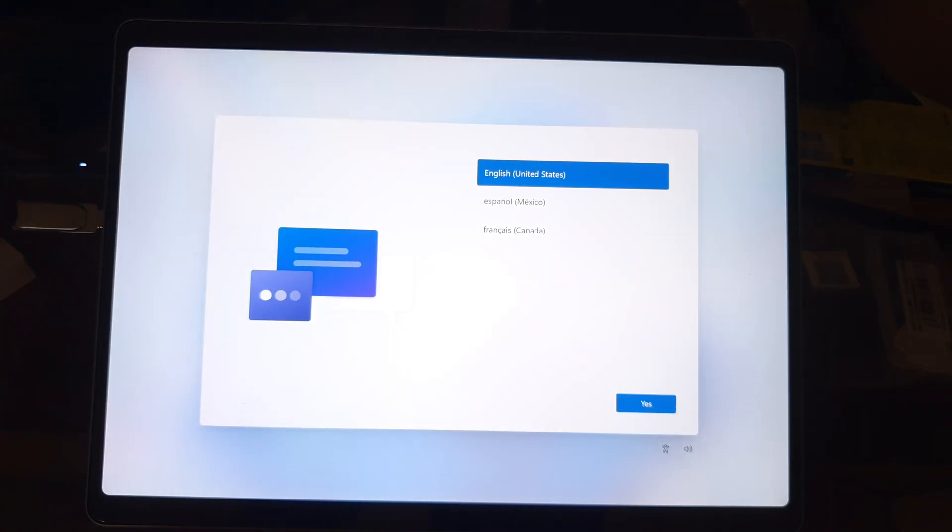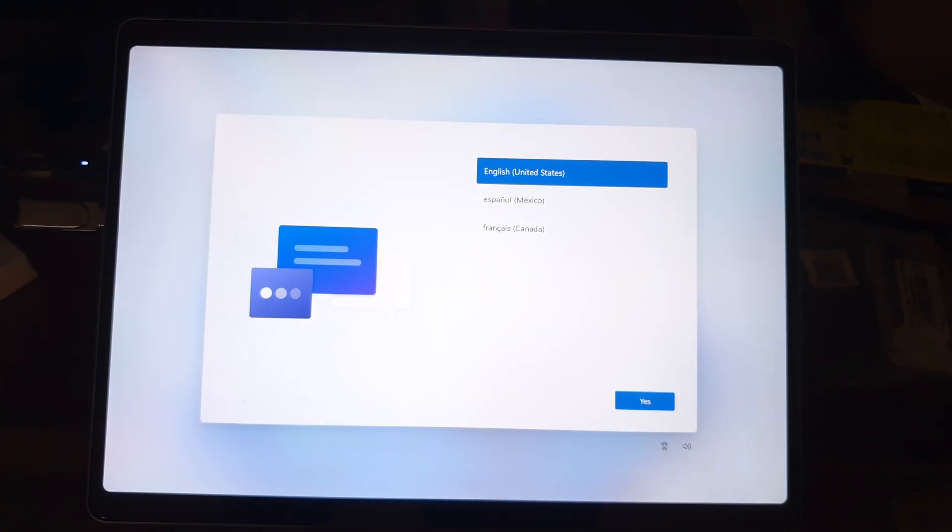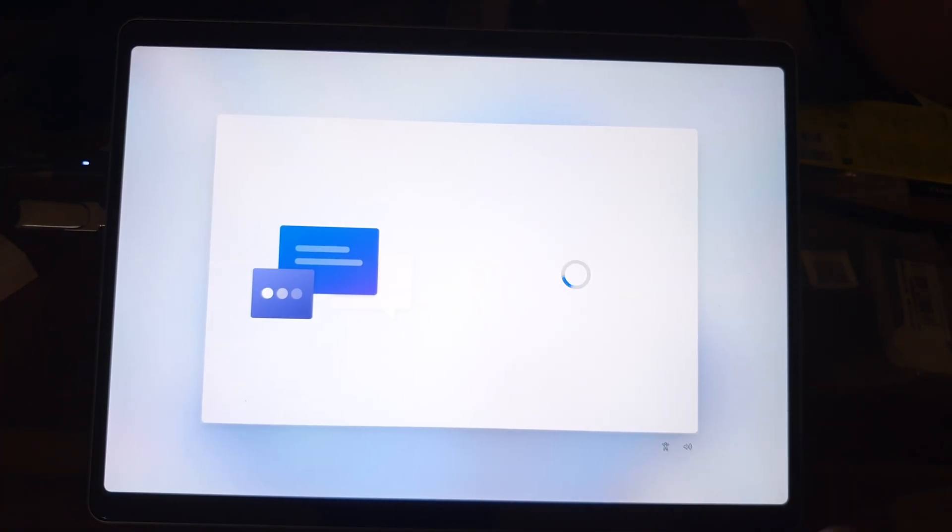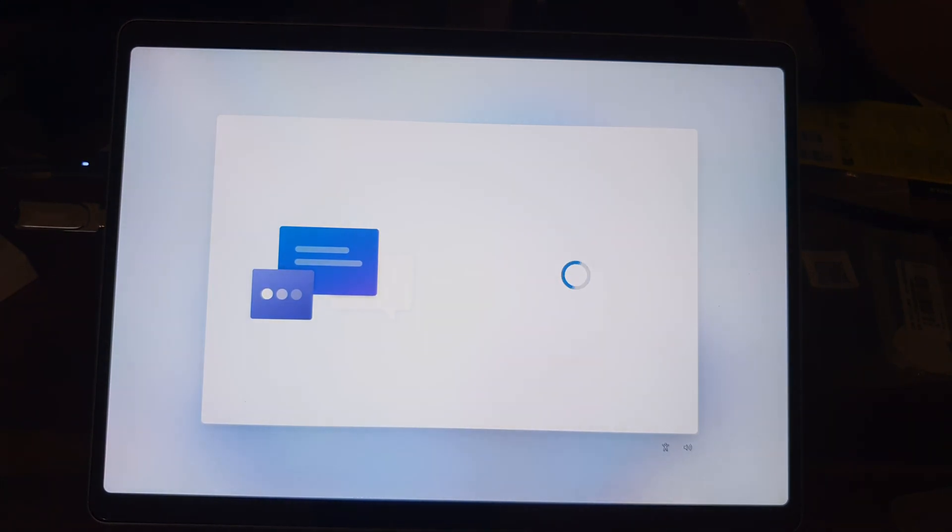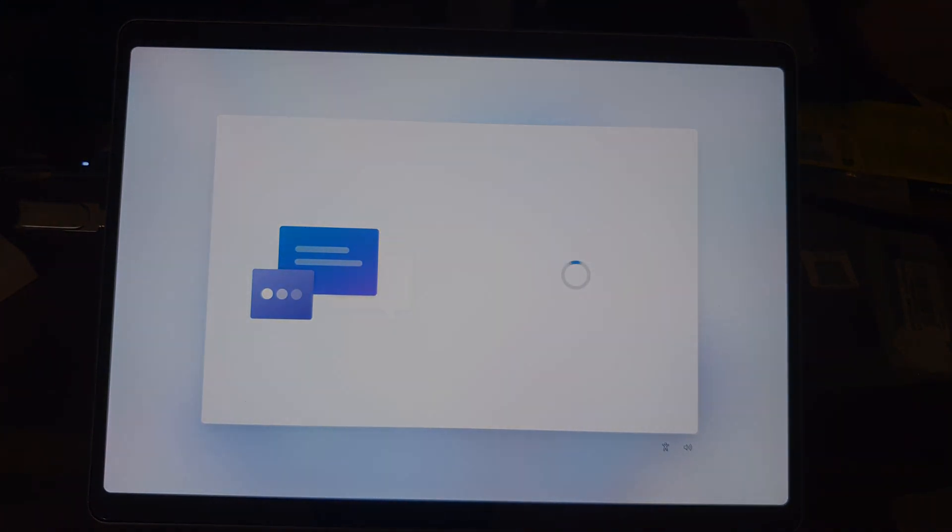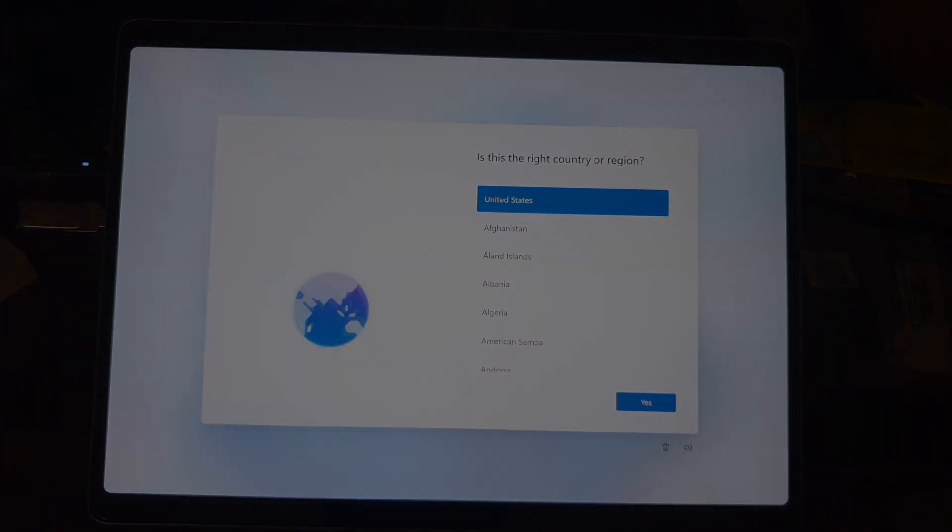And there you have it. SSD upgrade on the Microsoft Surface Pro 11. If you found this video useful please do consider subscribing. Thank you for watching. I'll see you next time.